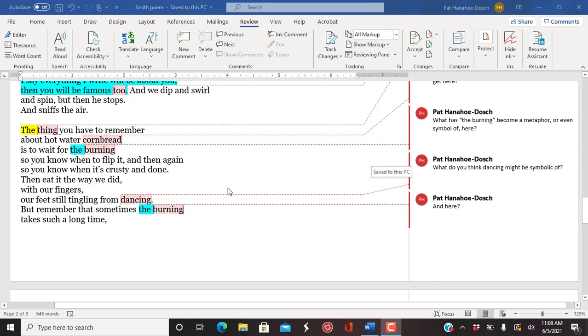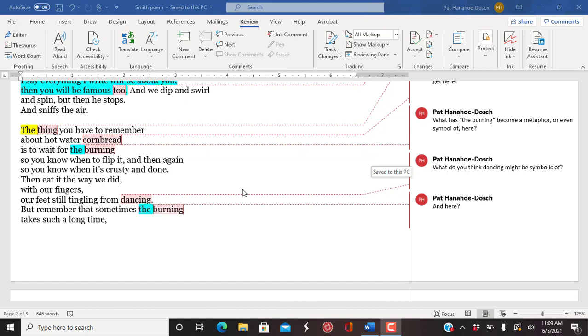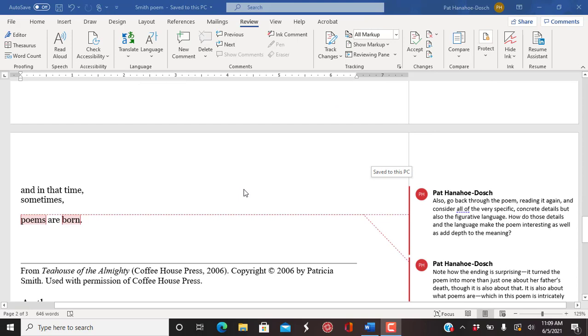The thing you have to remember about hot water cornbread is to wait for the burning so you know when to flip it, and then again so you know when it's crusty and done. Then eat it the way we did, with our fingers, our feet still tingling from dancing. But remember that sometimes the burning takes such a long time.